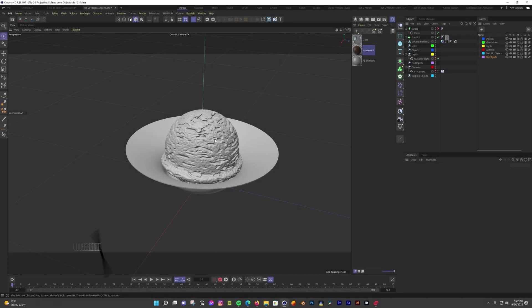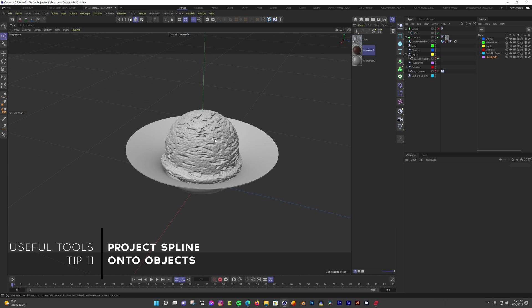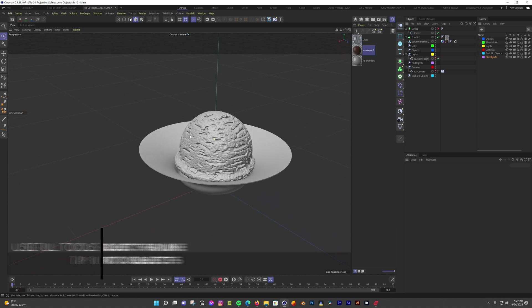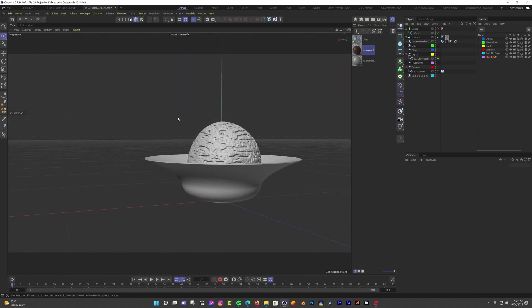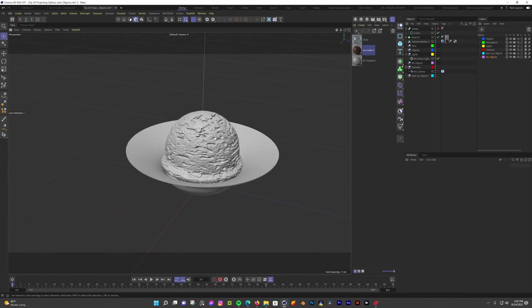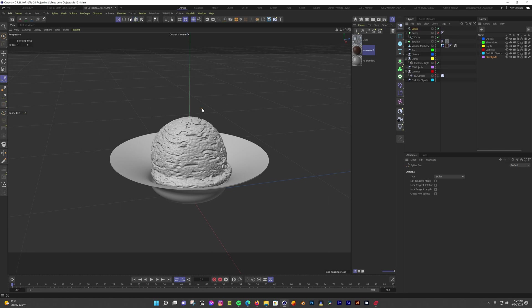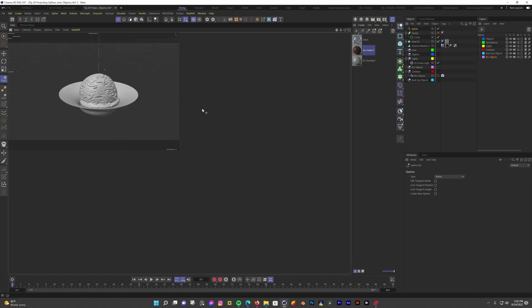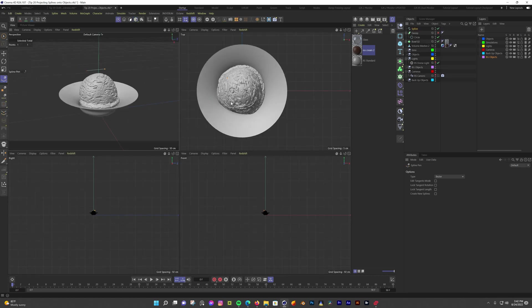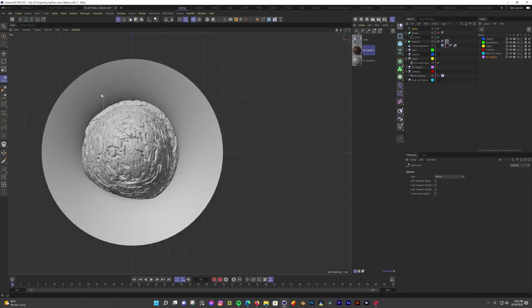In this scene, I have an ice cream scoop in a bowl and I want to add a little bit of chocolate swirl on it. The quickest way to do this that I know of at least is to use the projection tool to project the spline onto it. To start, I'm going to grab the spline pen tool and click once just to get the height right. Then middle mouse click and move to the top view. And now I'm going to make a rough swirl shape over the ice cream. If this was a real project, I would take my time to make the curves a little bit nicer, but this is just an example.